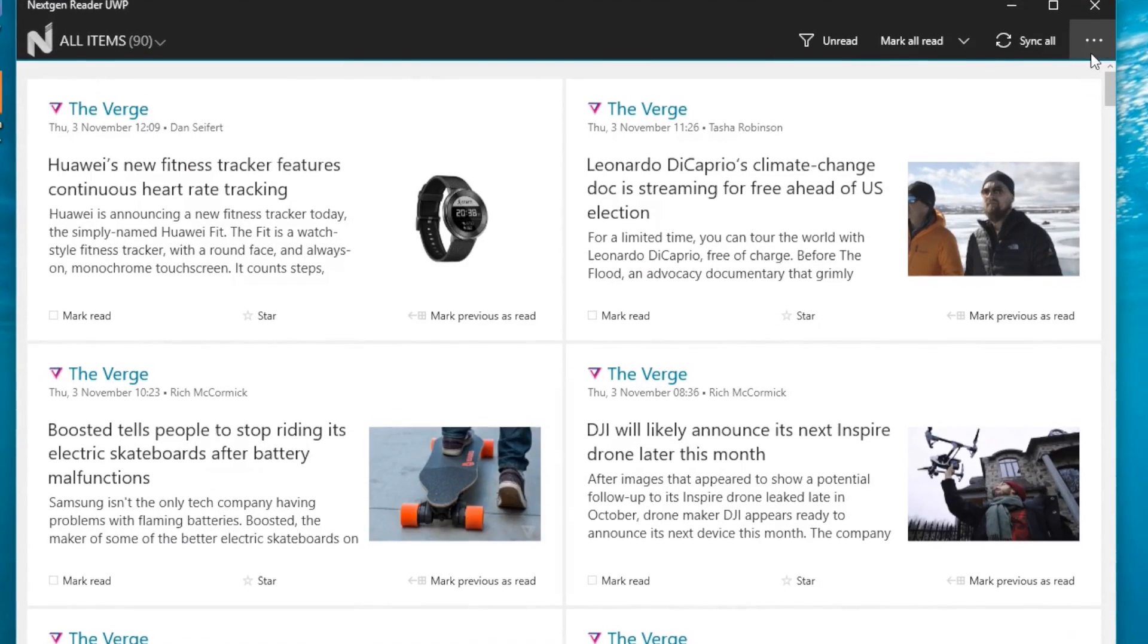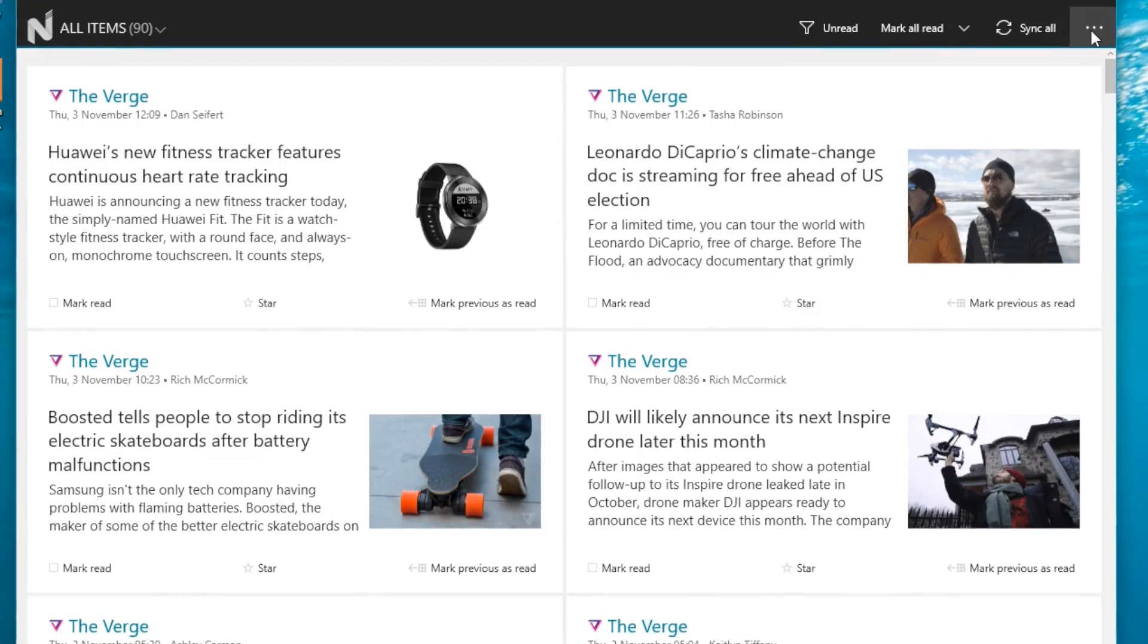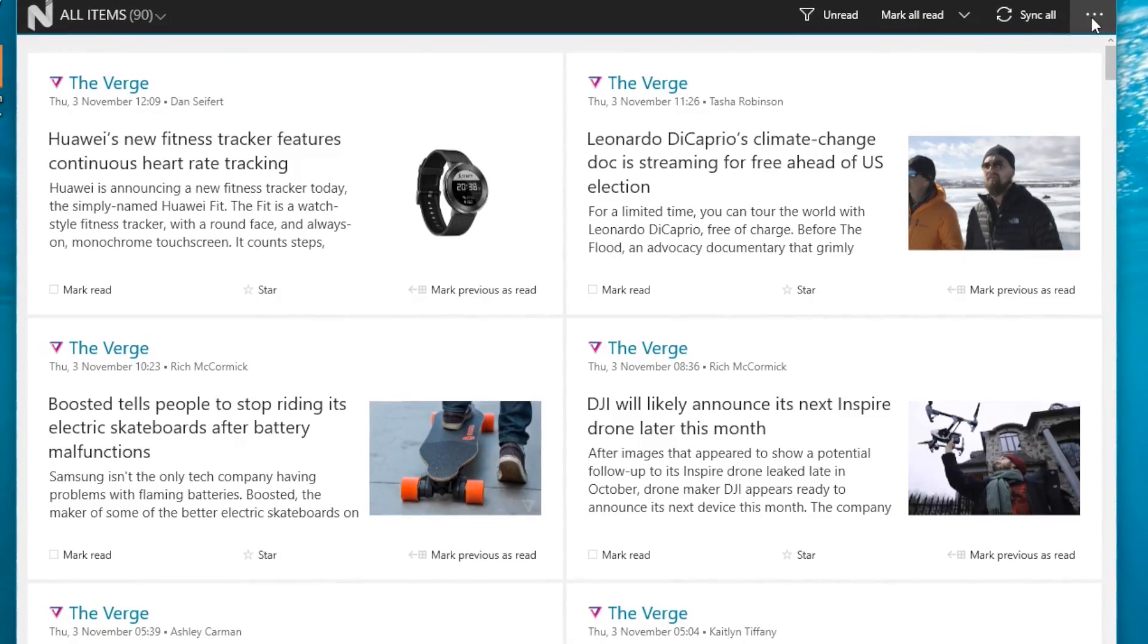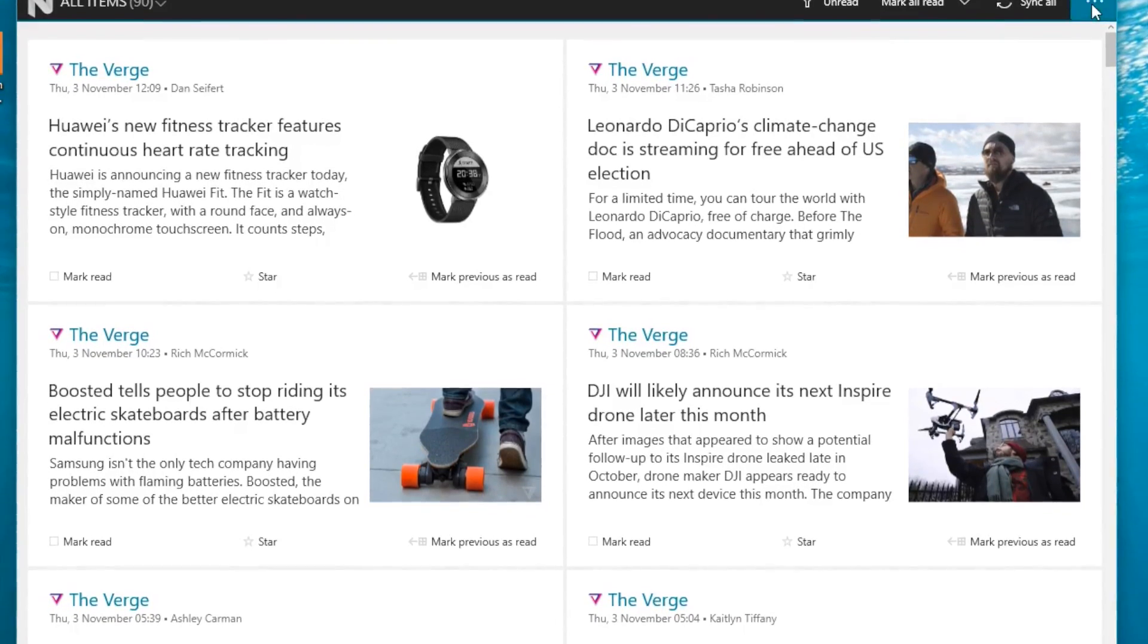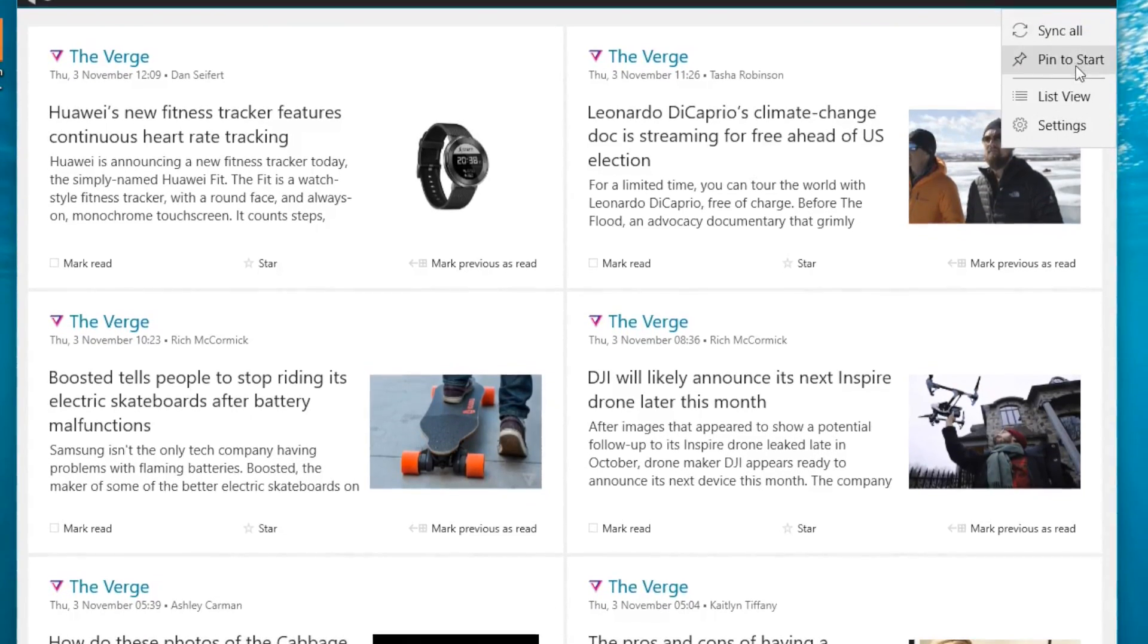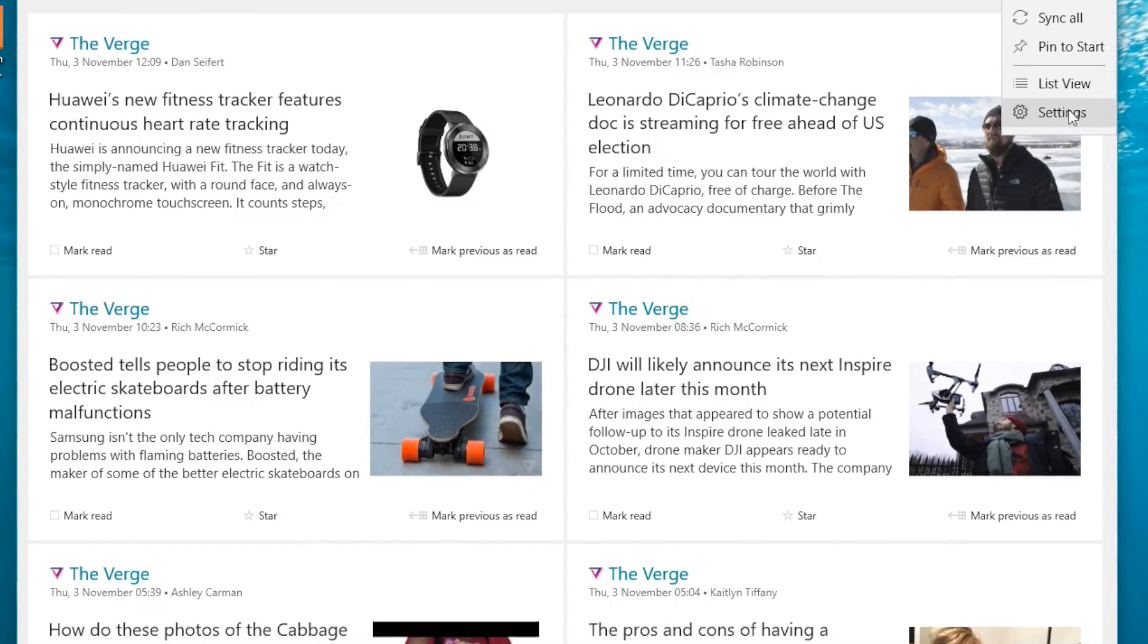NextGen Reader is available in a free trial from the Windows Store, and for the full version you will need to shell out around $2.